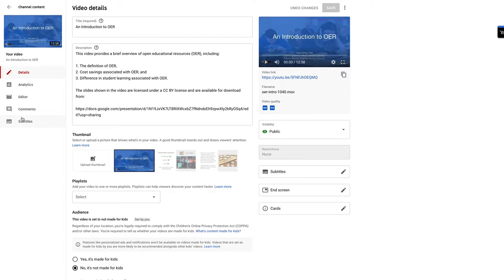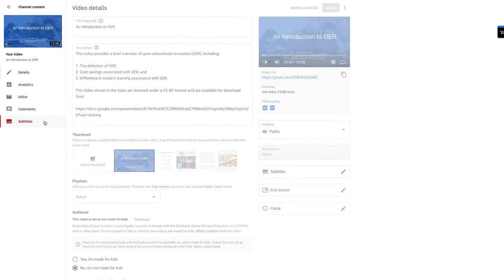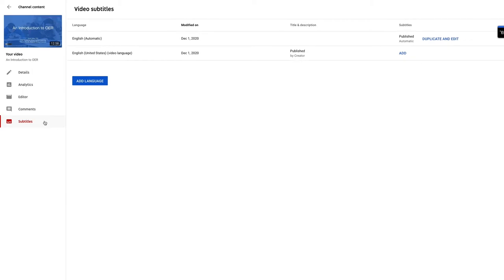Once I'm in edit mode, I'm going to come over here to subtitles and click on subtitles. And with subtitles here, we'll see that here's the automatic English subtitling that's been done. I'm going to click on duplicate and edit.